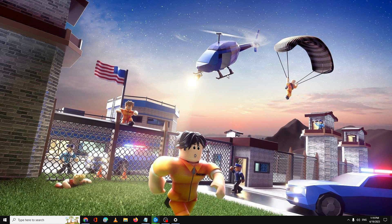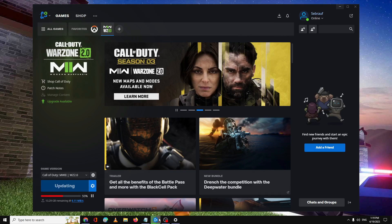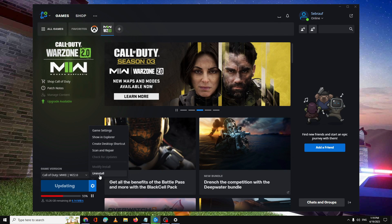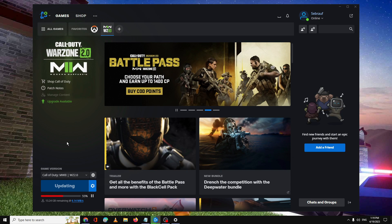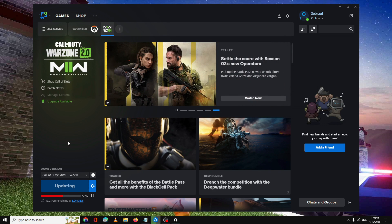Finally, if nothing works, you will need to reinstall the game. For Battle.net, open it, click on the game icon, then click Uninstall. Once uninstalled, download the game again. Do the same from Steam if you are using that platform. Once reinstalled, restart your PC or laptop and check.